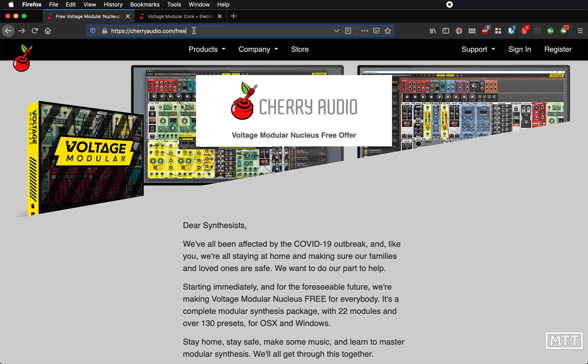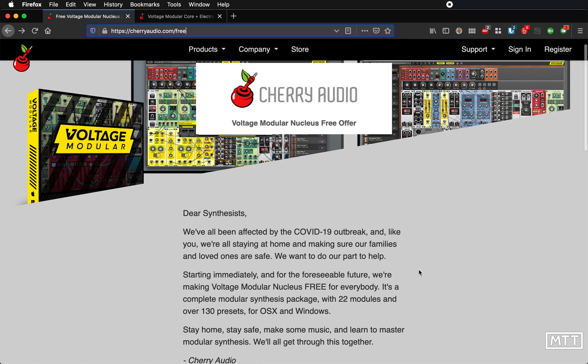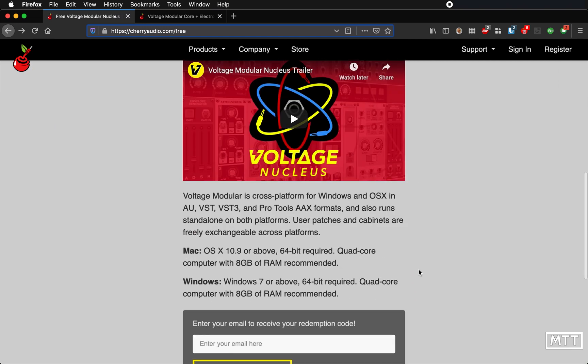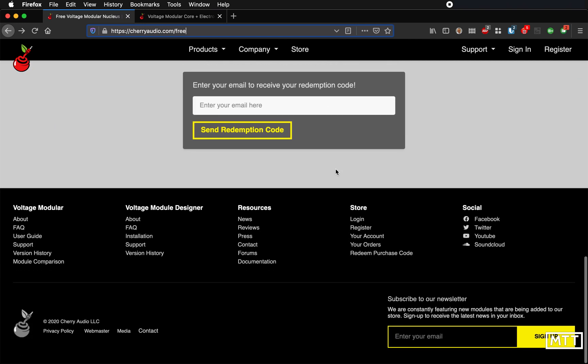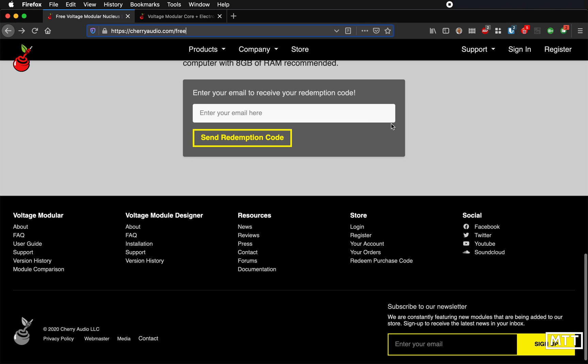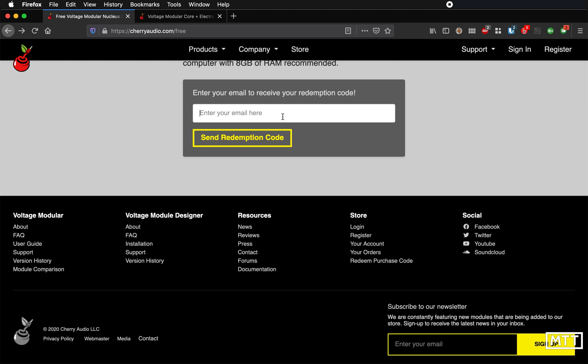So go to this URL here, which I'll link in the description, cherryaudio.com/free. And then down the bottom of the page, you can put in your email and you will get a redemption code which will allow you to download Voltage Modular Nucleus. You will need an account with them as well, but they'll take you through all that. So just put in your email here, set up your account, and then you should be good to download it.